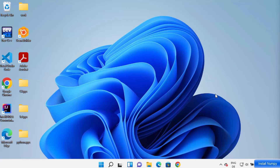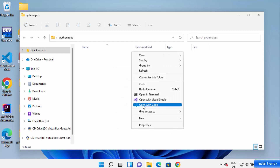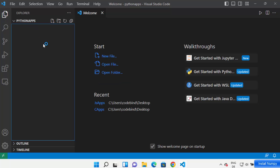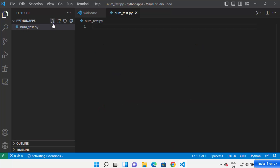In this video I'm going to show you how you can install and use numpy with your Visual Studio Code editor. Go to the folder where you want to create your numpy project and open it in your folder Explorer. Right-click and then click on 'Show More Options' and click on 'Open with Code' to open this folder in VS Code. Here you can create your numpy app — I'm going to name my file as num_test.py.